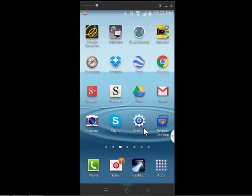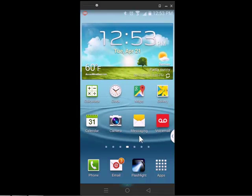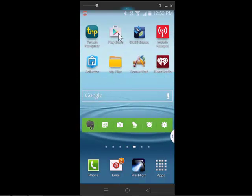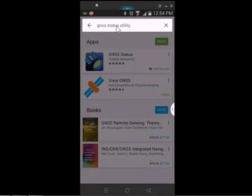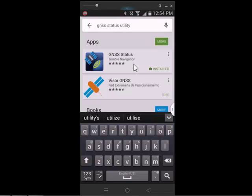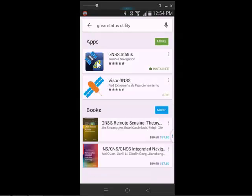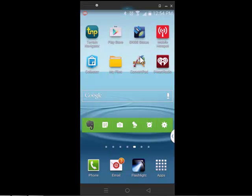Next before we pair with the R1, we might as well go to the Play Store. And Trimble has a good app that's useful for the R1. The next one is called GNSS Status Utility. So search for that. Make sure it comes up with an app from Trimble Navigation. And go ahead and install GNSS Status. We'll use that in a minute. I've already got that installed so we'll close the App Store.